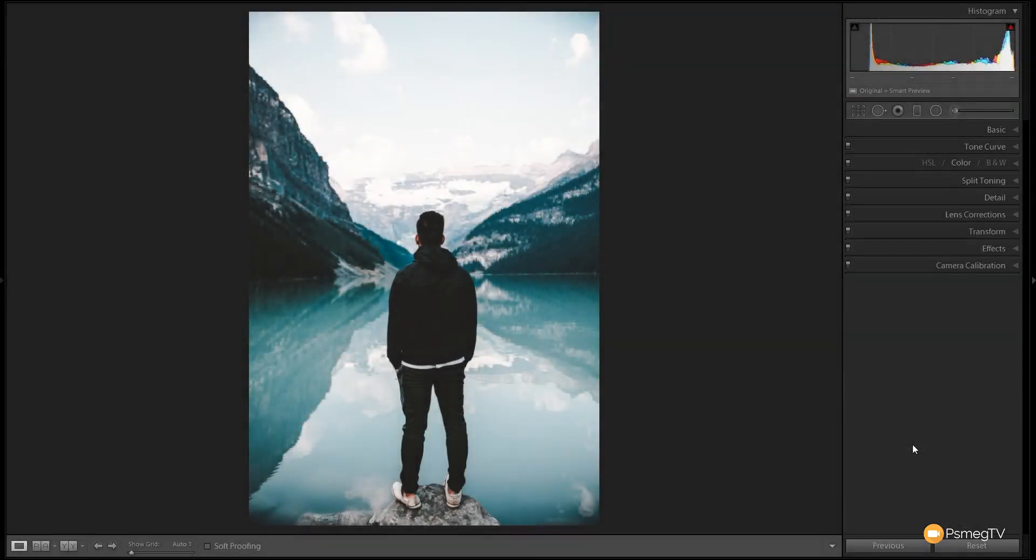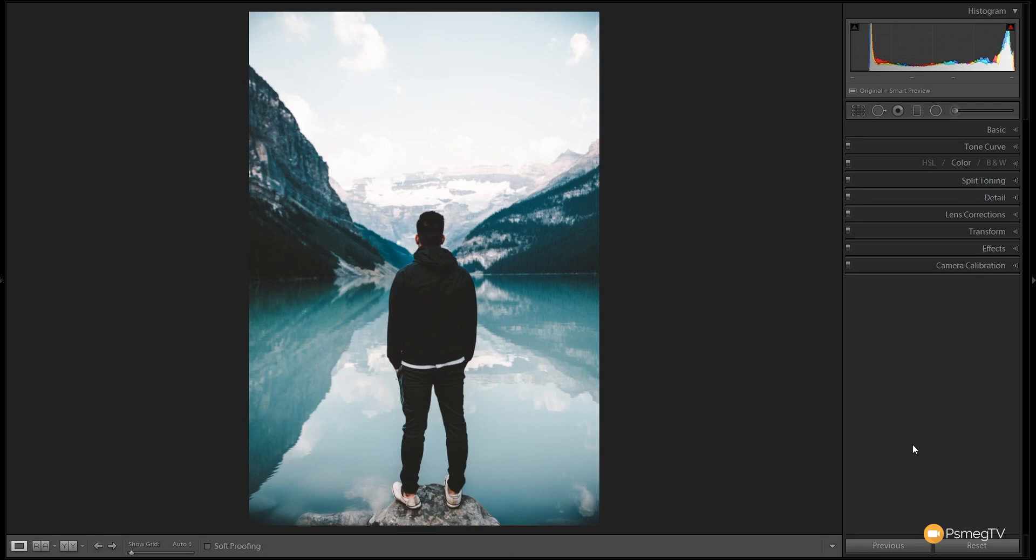Hi and welcome to another Essential Lightroom video tutorial. In this week's video I'm going to show you how to create this effect that we have in front of us, and this is what I would call the aqua landscape.